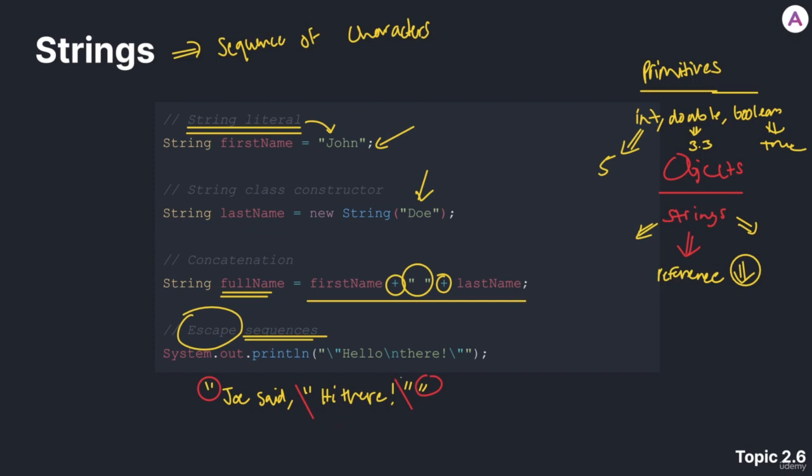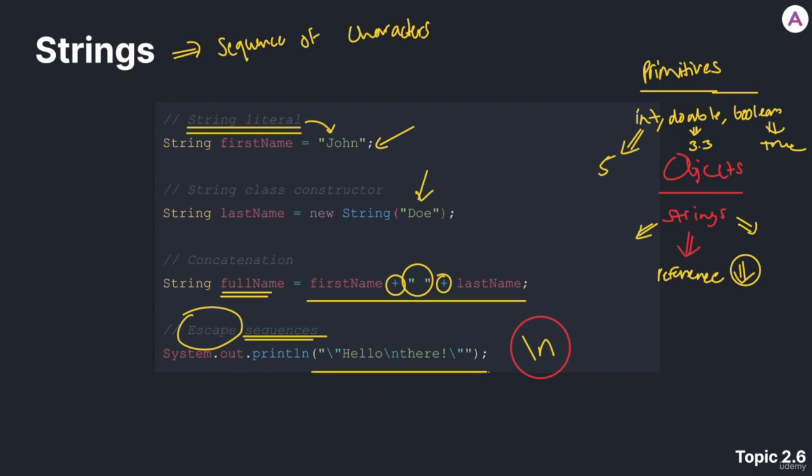There are other ways that we can use escape sequences. For example, whenever you see a backslash n anywhere, this is a shorthand for a new line. So just for practice, this string literal, which contains a new line, let's see what it's going to output. So we're trying to do a system.out.println of this string.